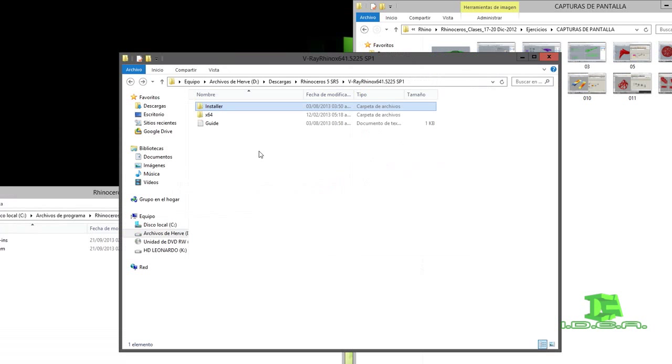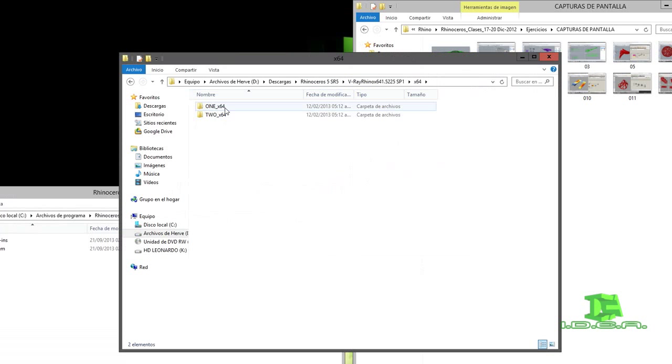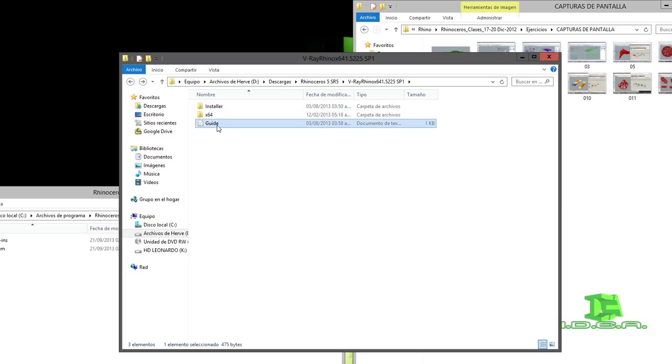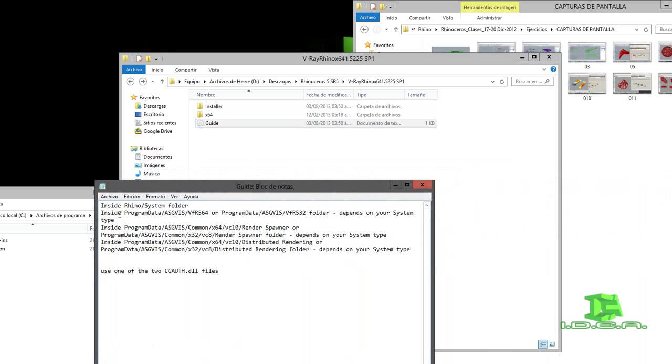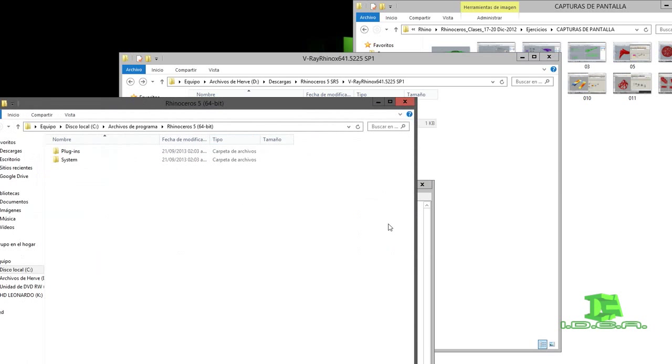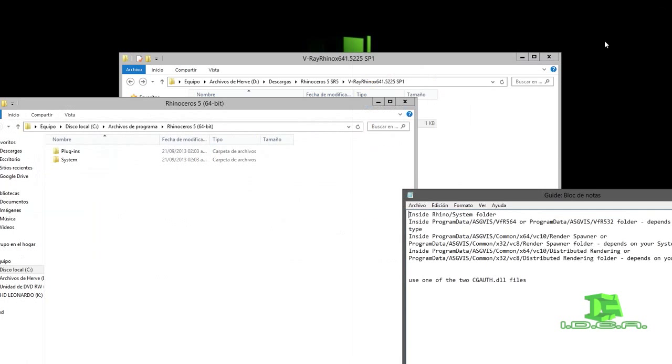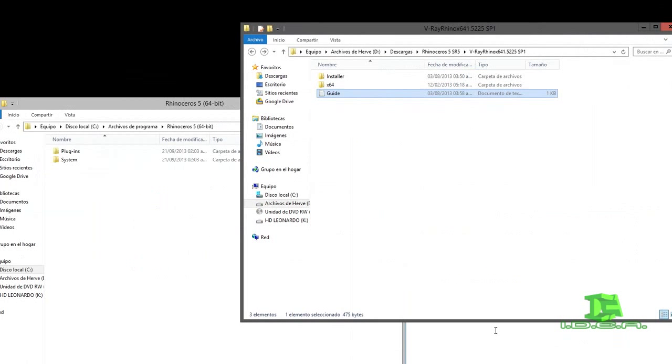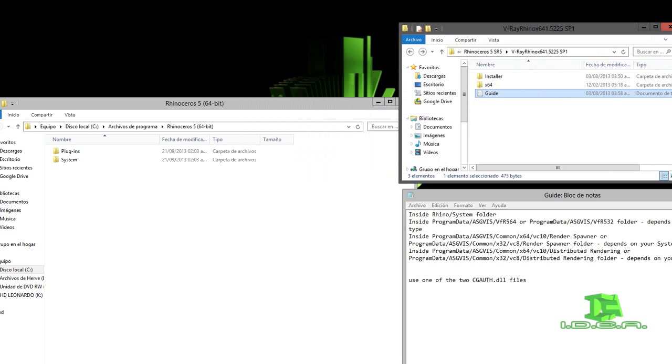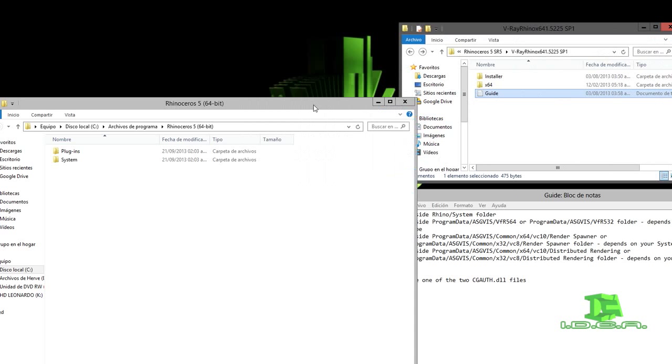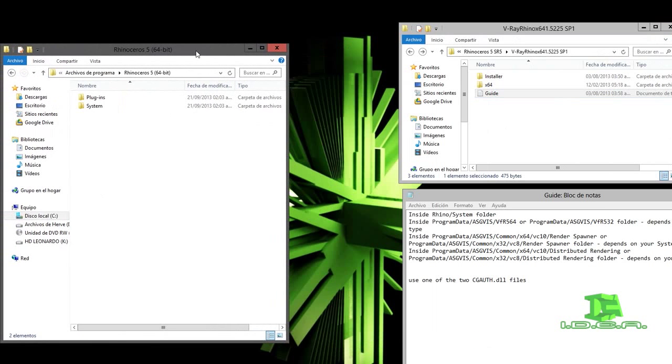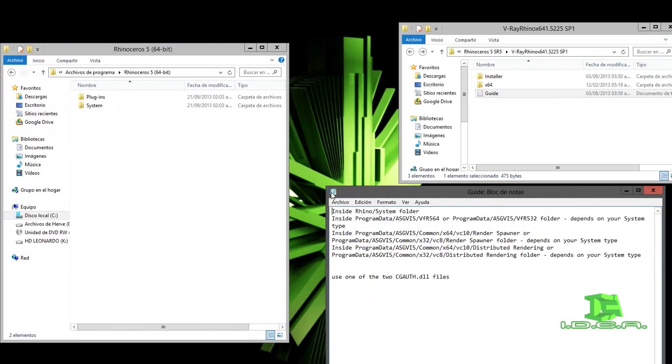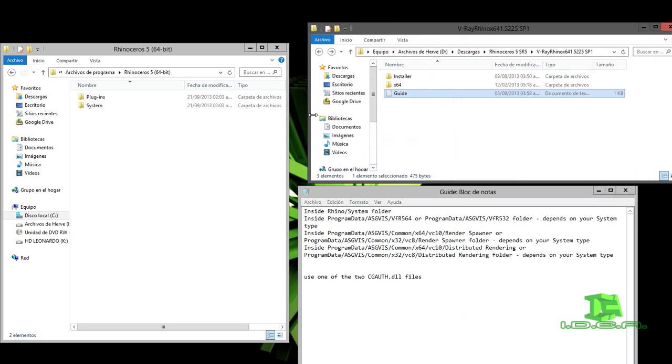Voy a irme a donde está la carpeta de V-Ray. Dentro de la guía me pidió que dentro de donde se instaló el programa. Voy a seguir estas instrucciones y voy a ejecutarlo hasta que tenga todo listo. Voy a pausar el video, ya que estas instrucciones también las tienen en la carpeta cuando descargan V-Ray para Rhinoceros.